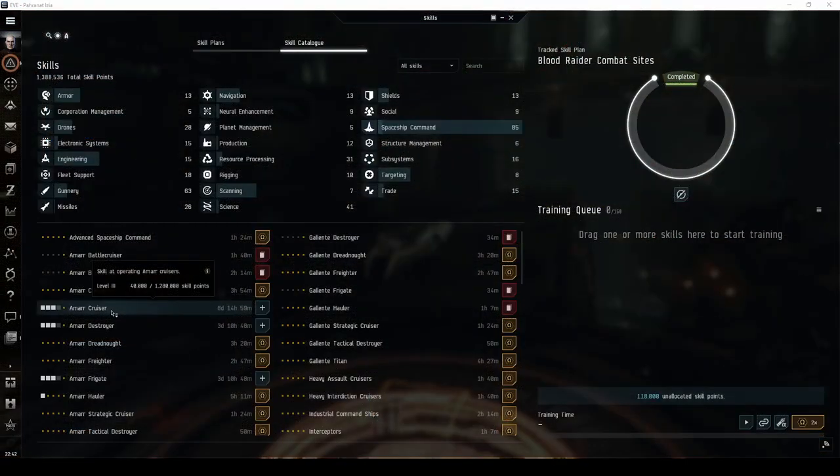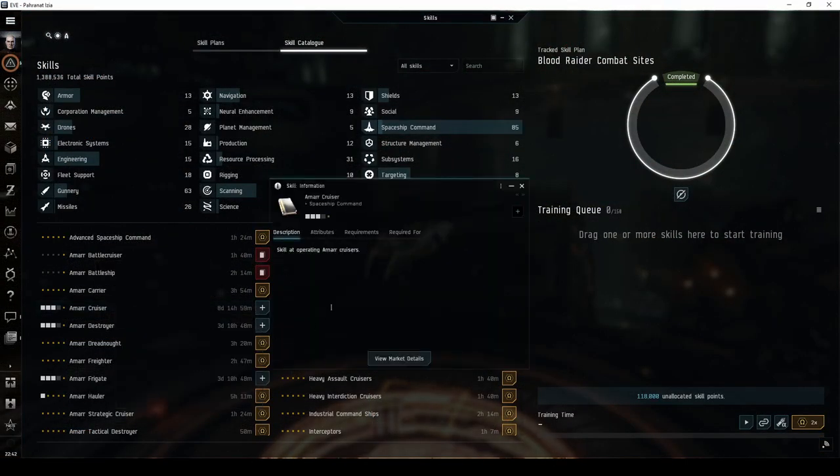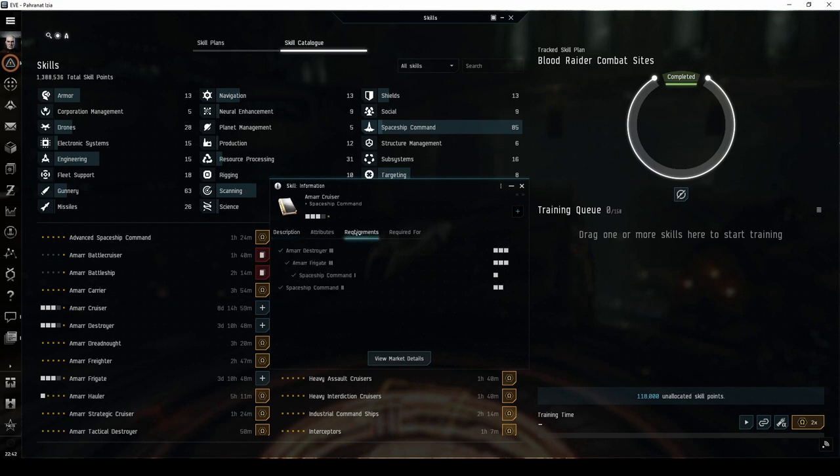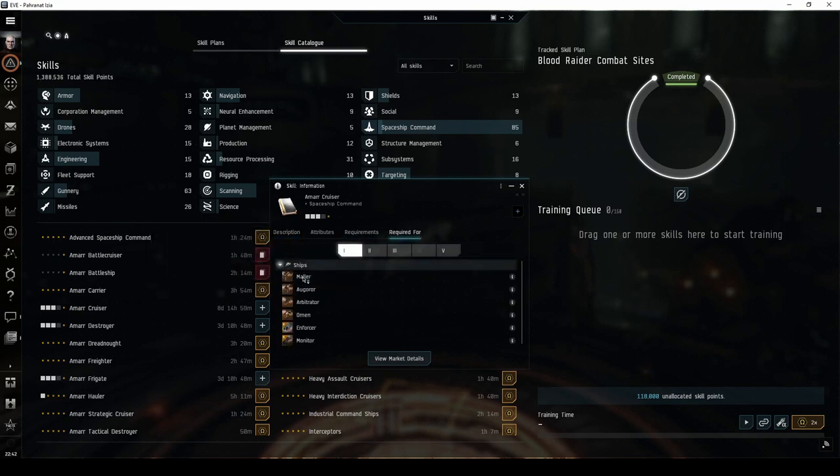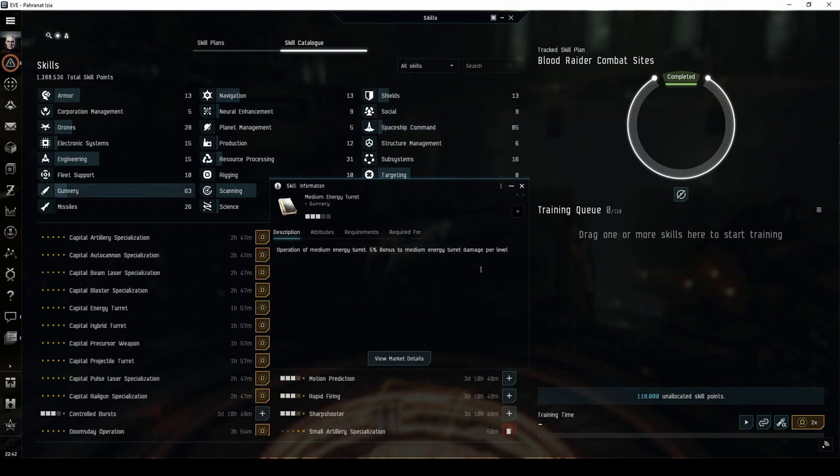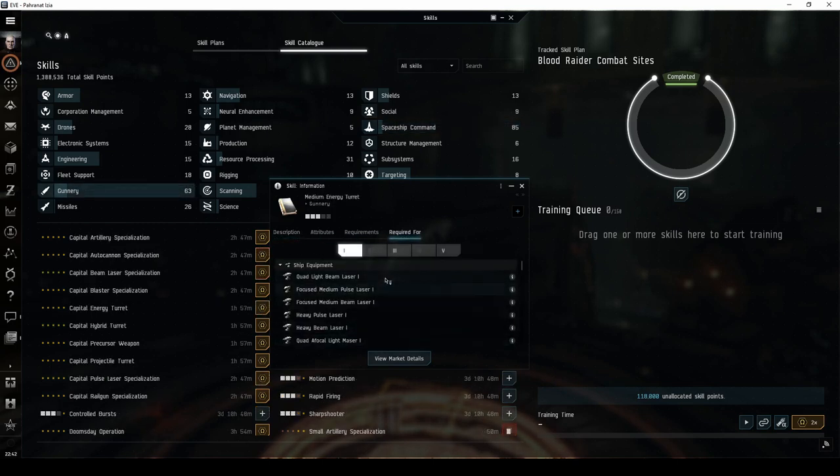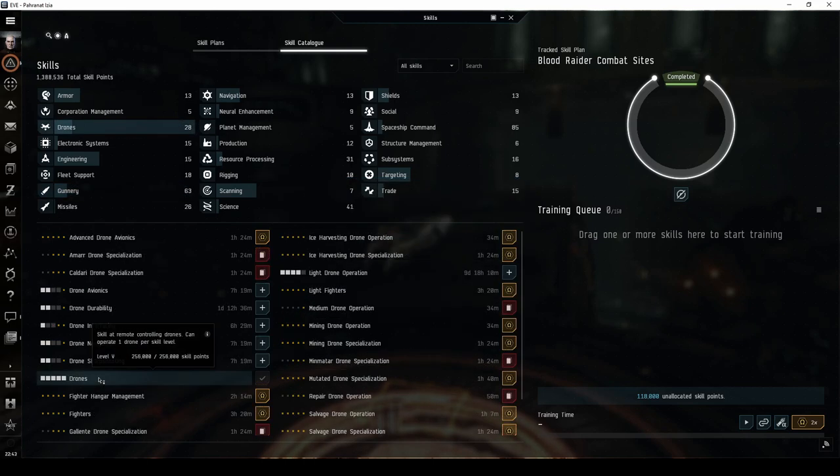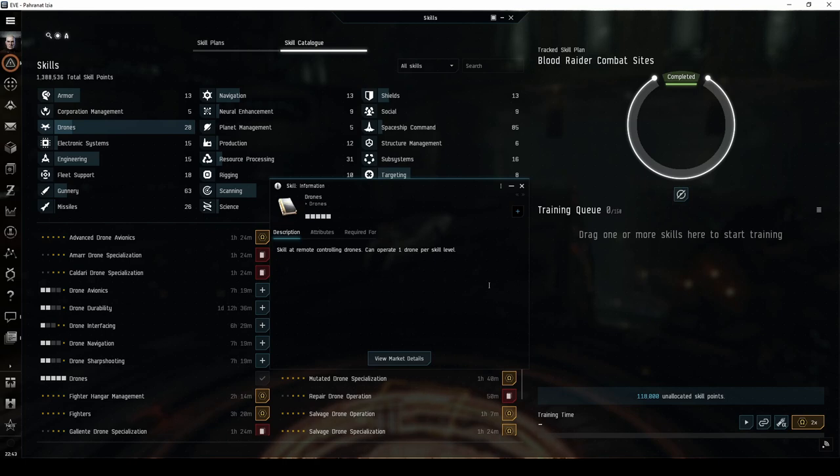To fly Amar cruisers, there are a handful of skills you'll first need to train. The most obvious is Amar destroyer followed by Amar cruiser. Since the combat focused Amar cruisers have bonuses to energy turrets, you'll also need to train medium energy turret. Amar cruisers generally also have reasonably sized drone bays, making it important to train drones as well. I recommend getting all of these skills to level 3 before you actually buy your first cruiser.